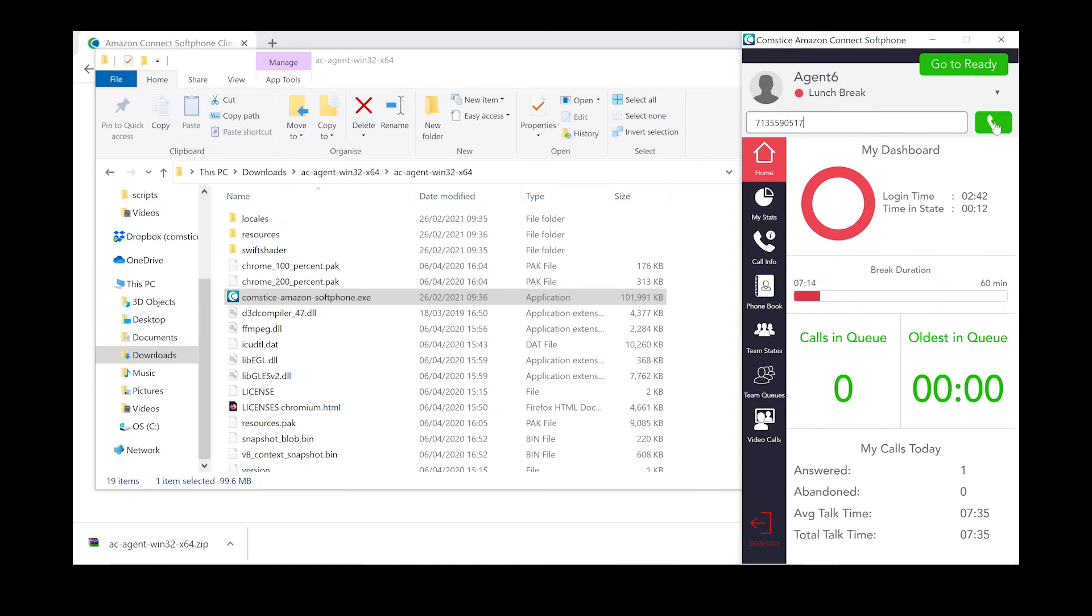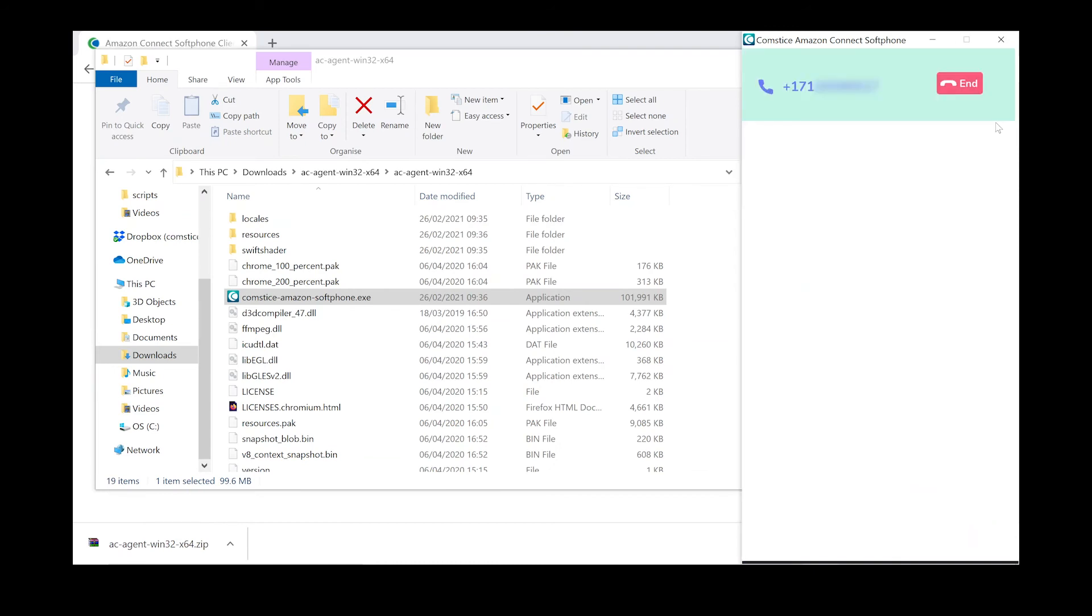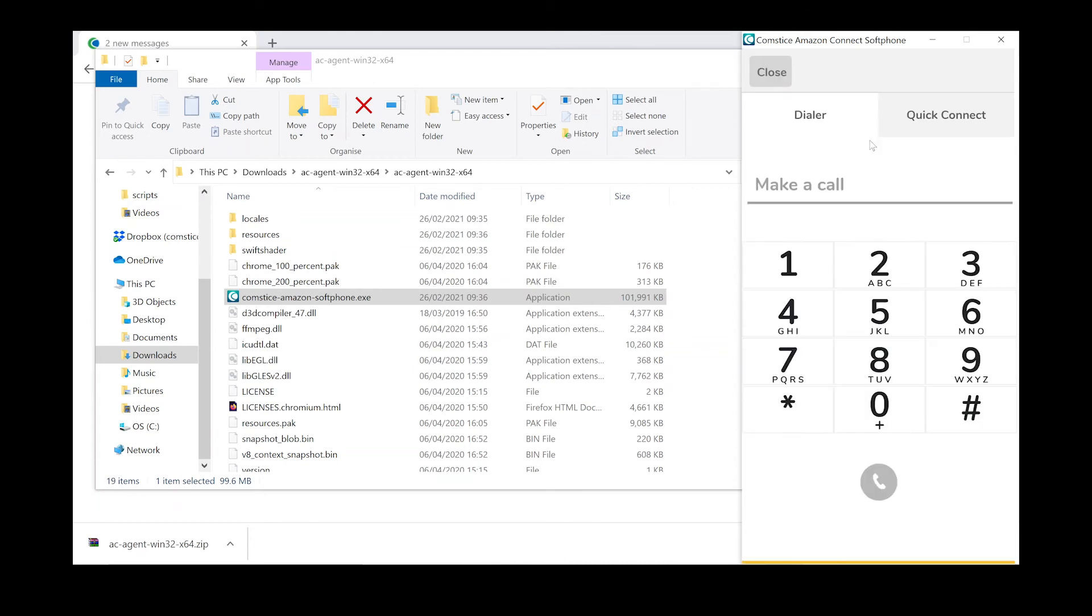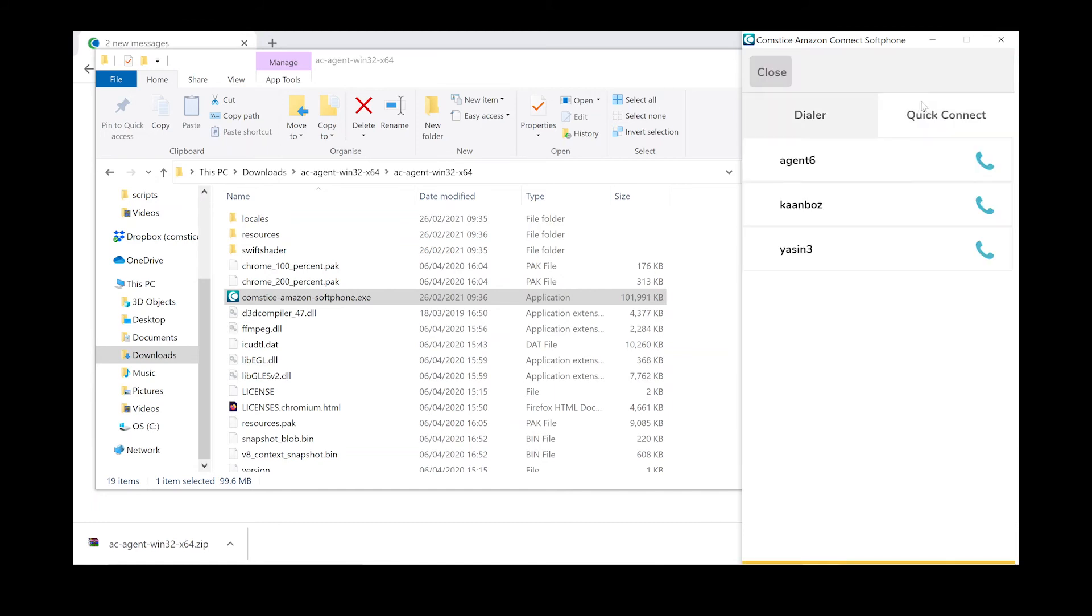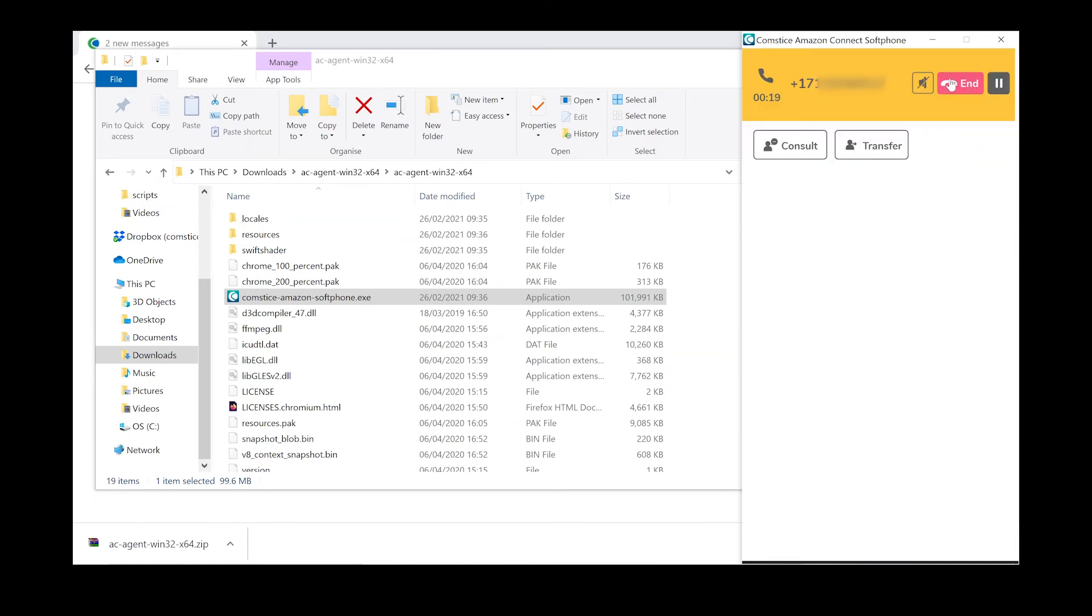You can call a colleague or an external number from the client. Once the call is connected, you can also transfer and conference the call with an internal or external contact.